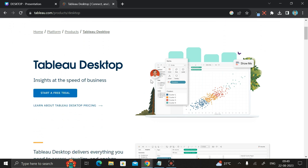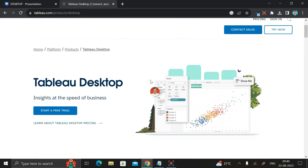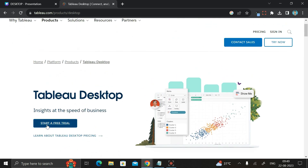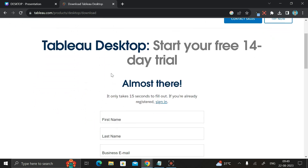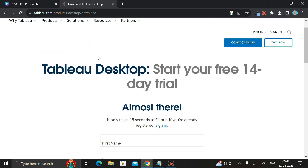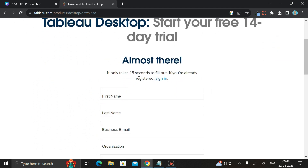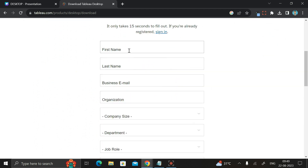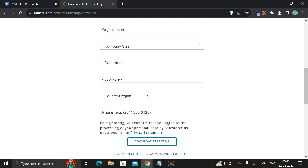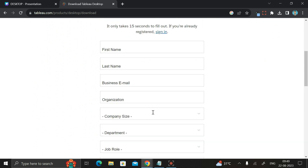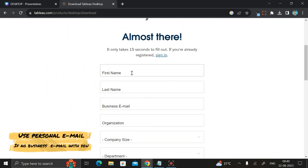It will take you to a particular page where you can see the option 'Start a Free Trial'. Click on it and it will take you to a form where you have to fill in details: first name, last name, business email, organization, company size, department, job role, country, region, and phone number.